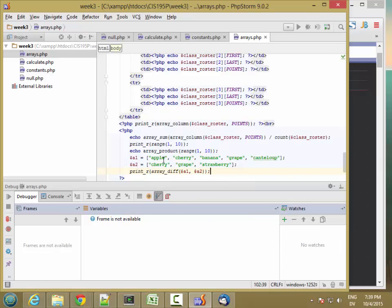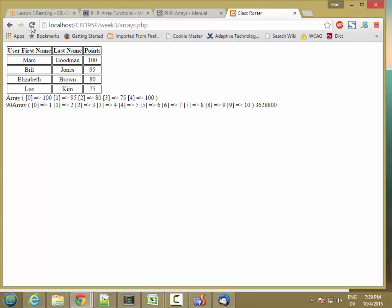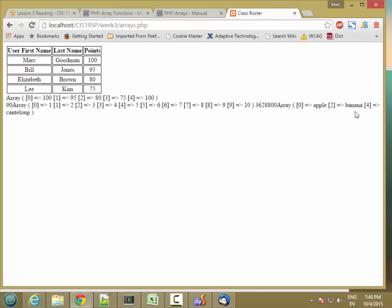I should get apple, banana, cantaloupe. Notice the indexes here though — apple is 0, banana was 2 in the original array and is still 2 here, and cantaloupe was 4 and is still 4. So basically the way it worked is it dropped out item 1 and item 3.